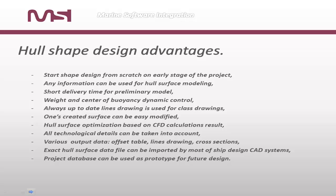Hull shape design advantages. Start shape design from scratch on early stage of the project. Any information can be used for hull surface modeling. Short delivery time for preliminary model.